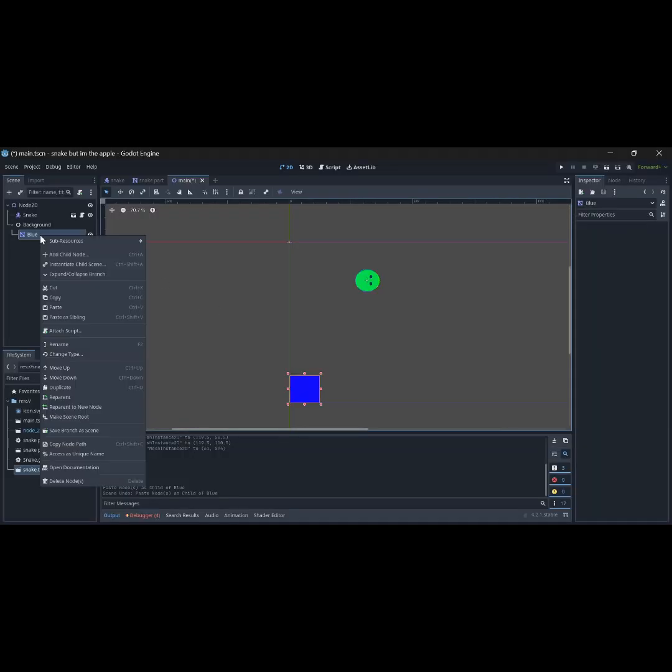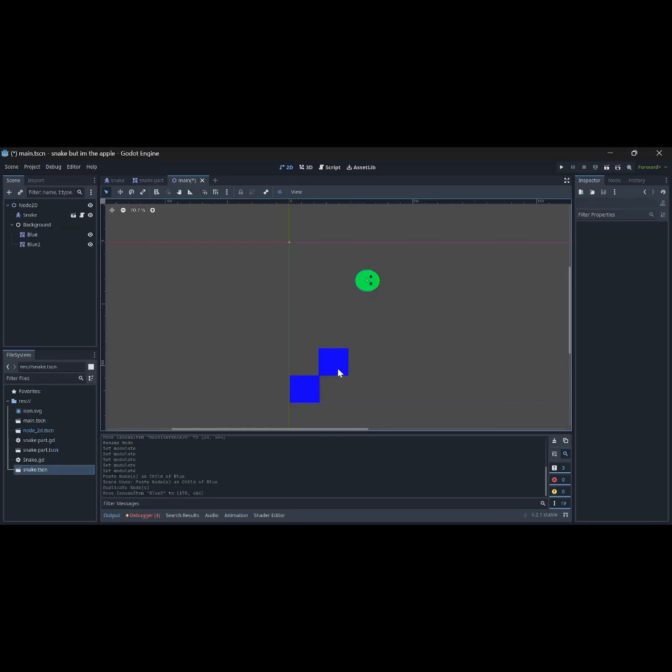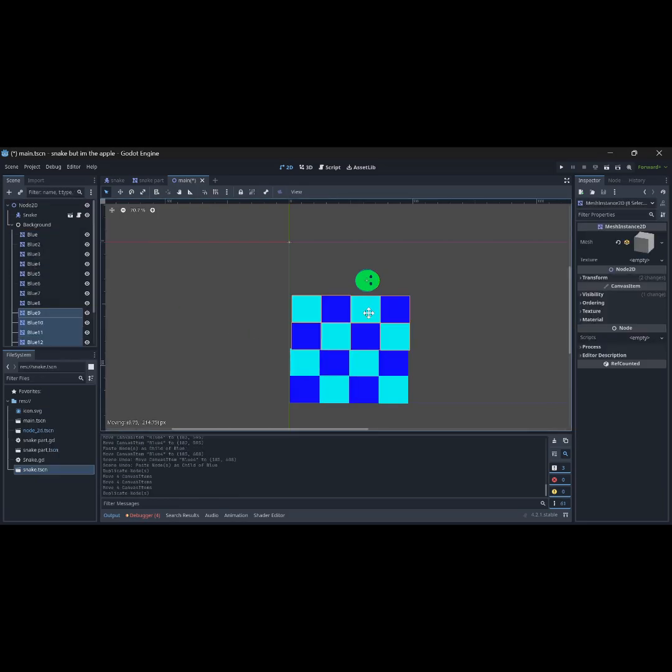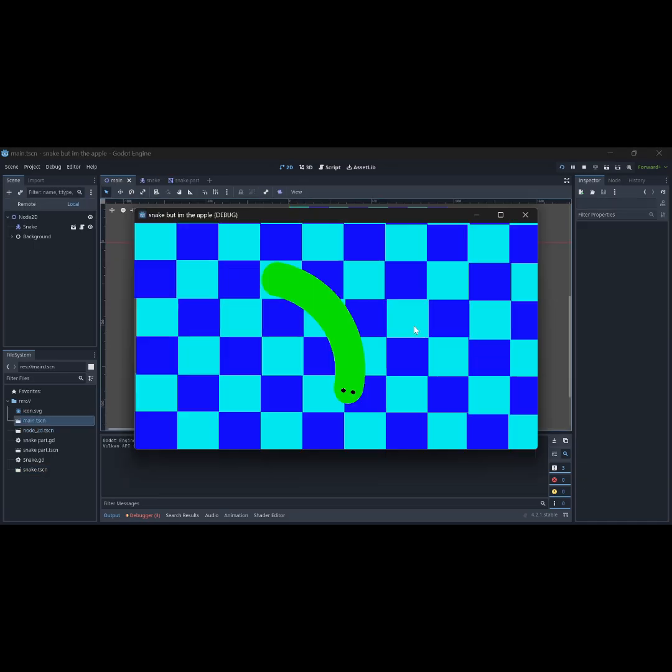Anyways I began work on a checkerboard background so the game actually looks good. It was a bit of work but at least I got it done. Here is the background in action.